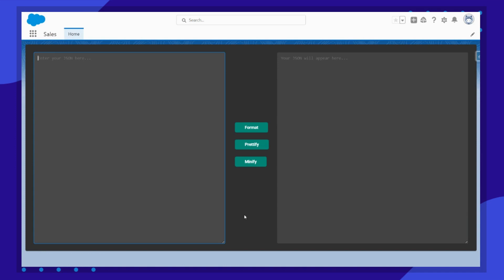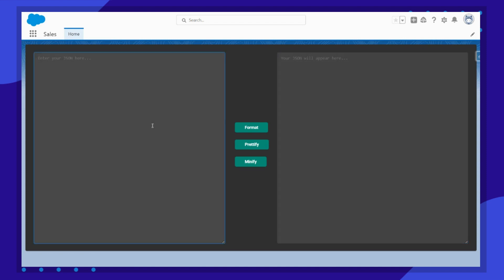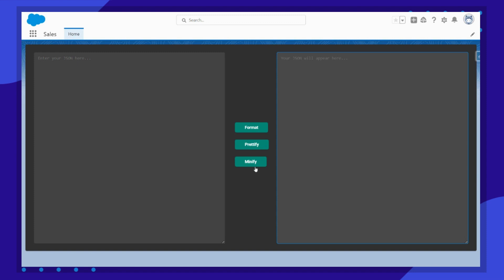Hello and welcome back to another video of SMTC Sada. In this video we are going to create a JSON formatter. In this component you will see two text areas: one is for the input and the other one is for the output. We have three lightning buttons — one for the format, second for the prettify, and third for the minify.